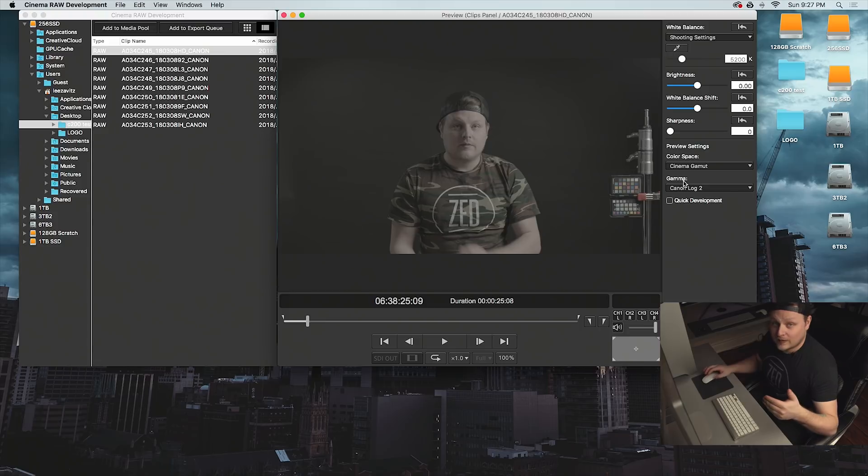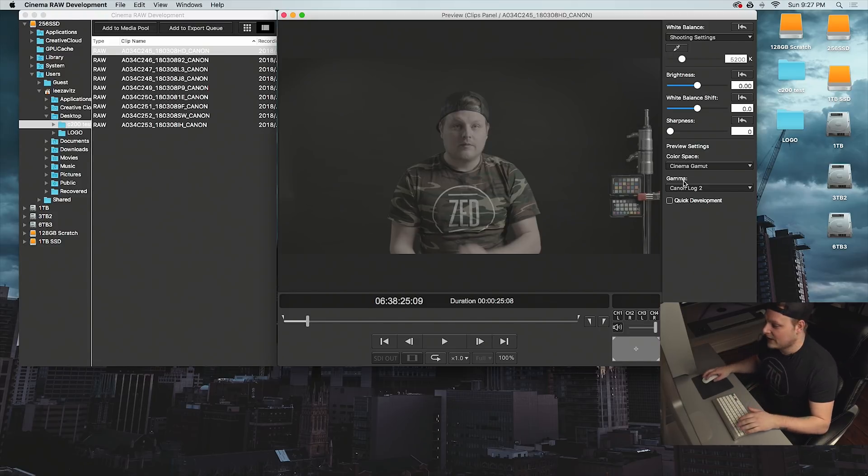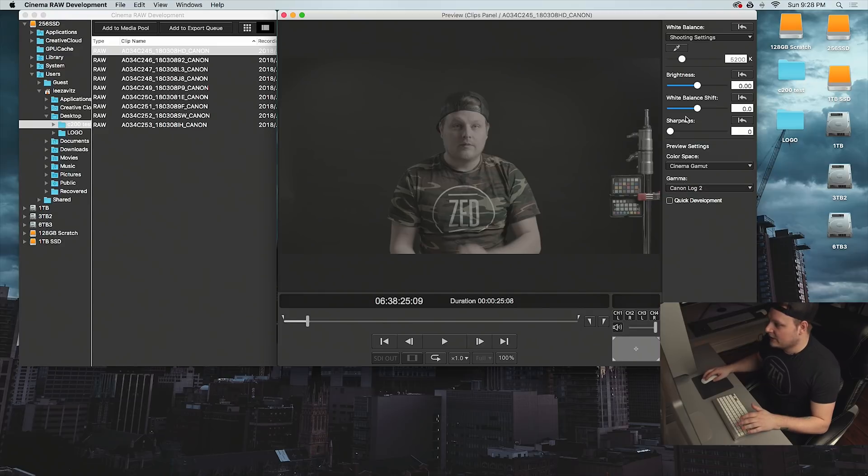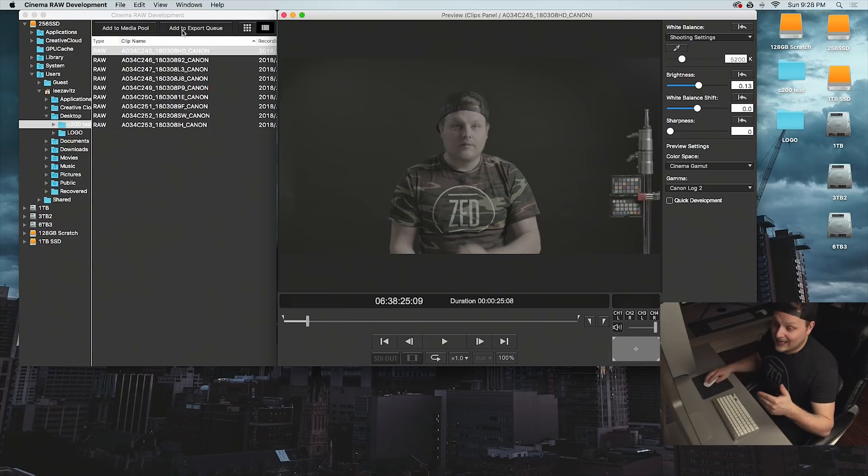I generally like using C log 3, it's a little bit easier to grade. But inside here you can adjust your exposure and stuff like that to the raw file. And then when you're done, you go to add to export queue.